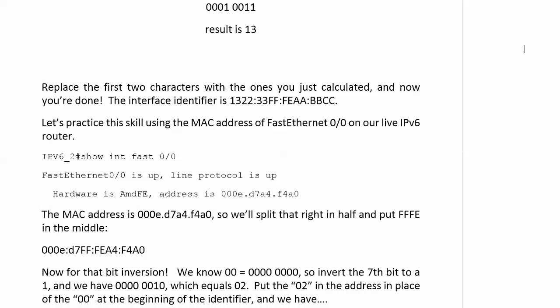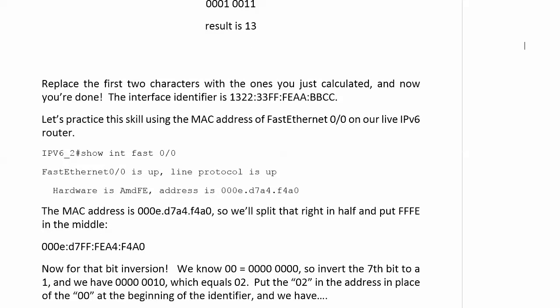Now for that bit inversion. When you convert each one of those zeros to binary, we know what that's going to look like - all zeros. But what we have to do is invert the seventh bit. And that's just fancy talk for saying if it's a one, make it a zero. If it's a zero, make it a one. Well that seventh bit is definitely a zero, so we're going to make it a one. Now we still have 0000 for the first character, so that's going to remain a zero.